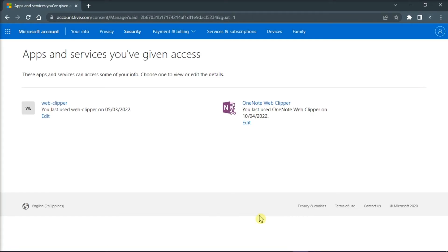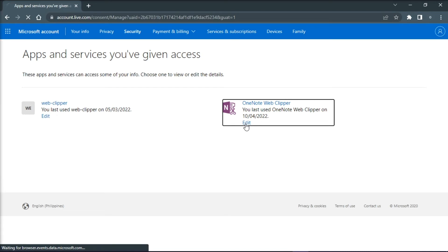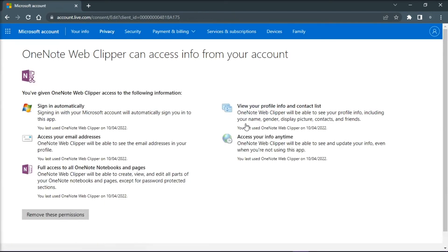Once loaded, this page will list all the applications and services you've given access to. Then click Edit under the application. The next page will give you more detailed information about the application that you have given access, and you can revoke the permission by clicking Remove these permissions.